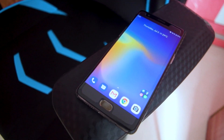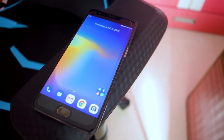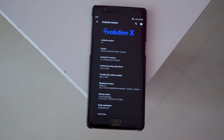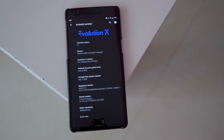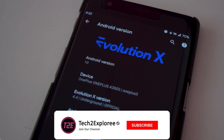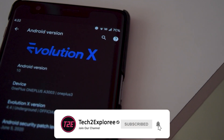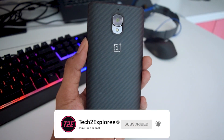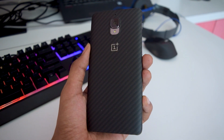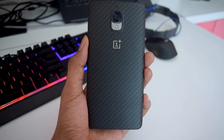Hey, what's up guys, it's Kaustub here and today we will be taking a look at Evolution X ROM, which is an Android 10-based ROM for the OnePlus 3. Make sure you hit that red subscribe button and turn notifications on so you don't miss any upcoming videos. Without wasting any further time, let's roll the intro and get the video started.